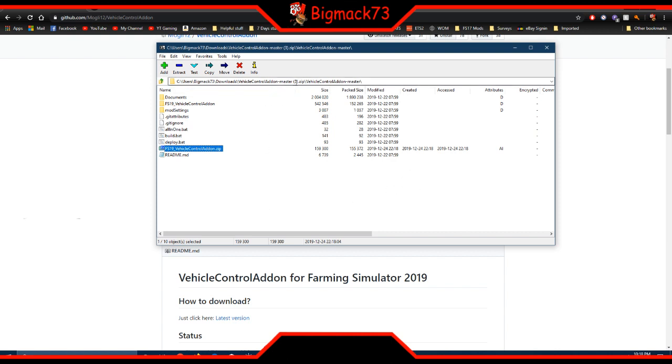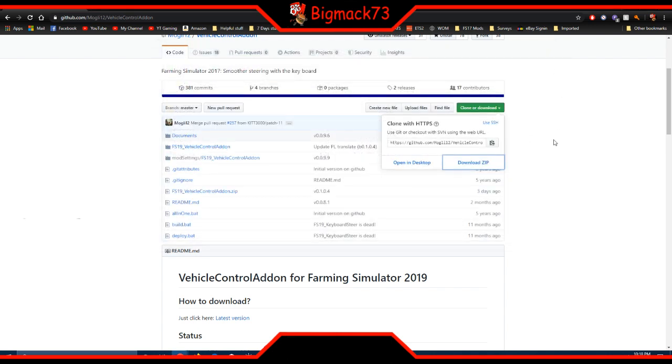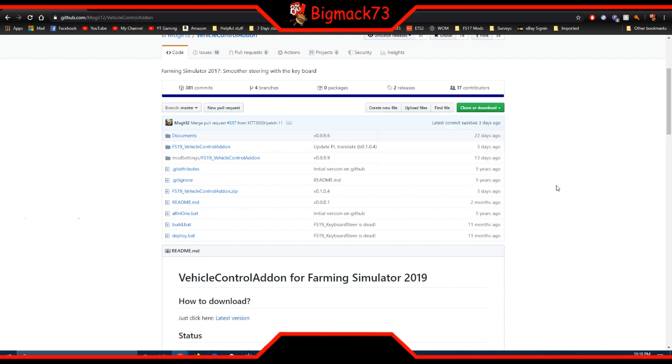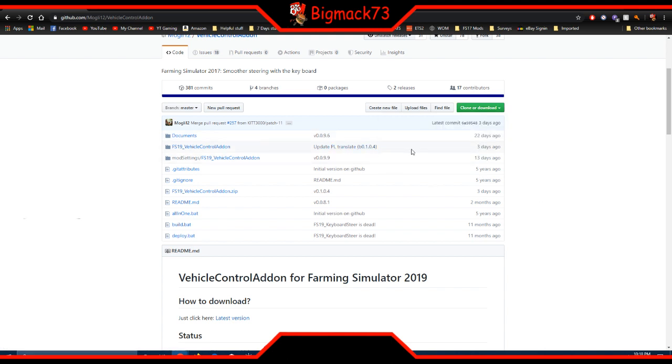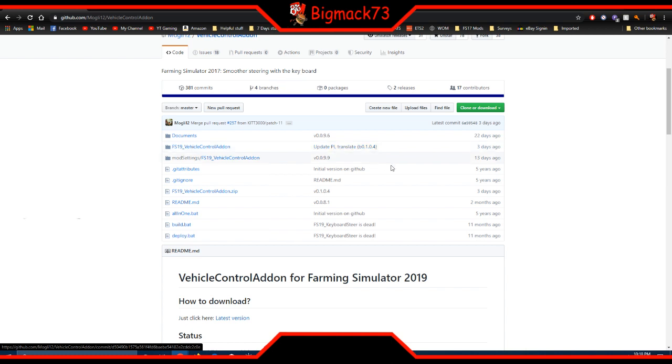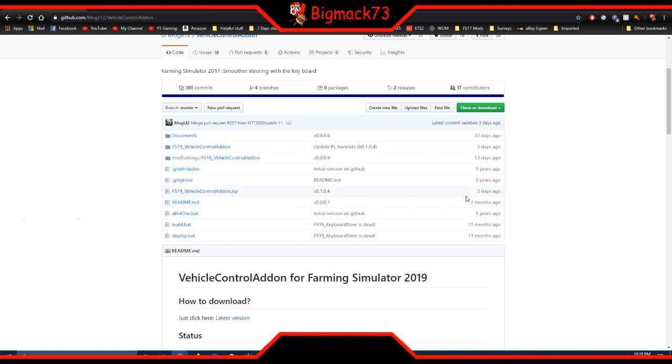Of course I've downloaded about three times already, haven't cleaned up my downloads folder. That's pretty much it, and I see that it's just been updated. Update Polish translate, so it's now in a different language. It's been updated three days ago.